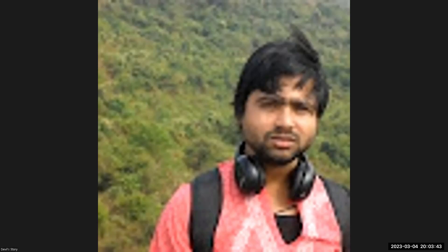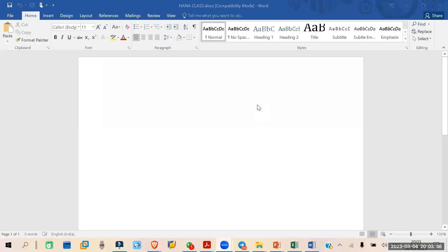Hi all. Let's start today's class. Let me share my screen. In the last class, I believe we completed till organization structure, right? We completed how to create the plant, company code, and purchasing organization, and how to assign them. So we completed till that.